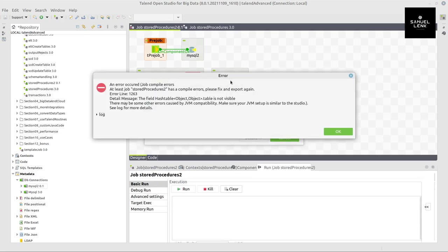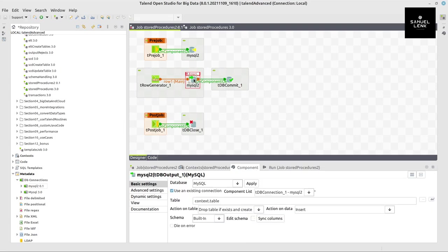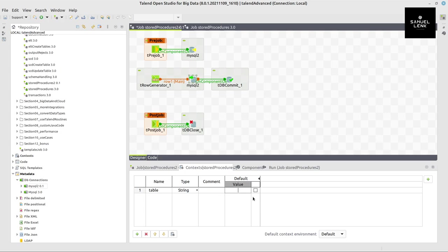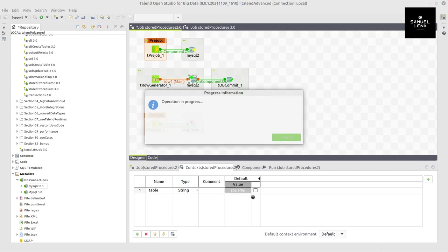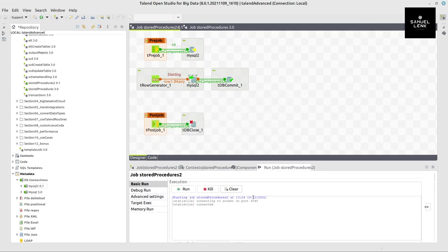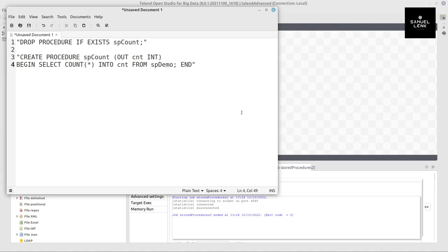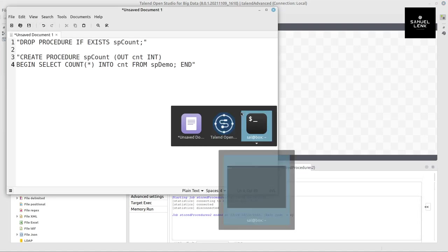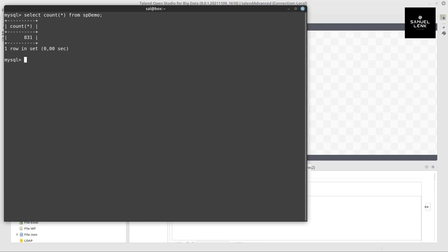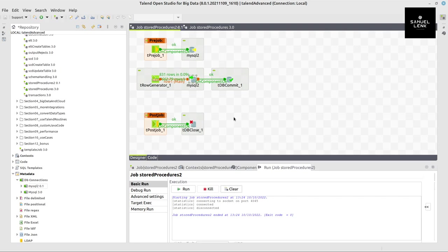So now I run my job again. I forgot to define this variable table. And this table I call spdemo. I can run this job. We have 831 rows now in, or should have 831 rows now in our table. So we will do what also our stored procedure would do to see if this is correct. And we have 831, which is good.